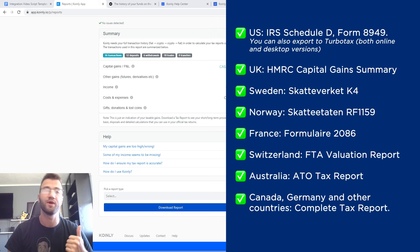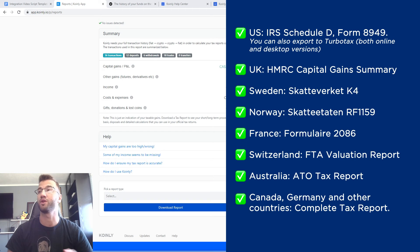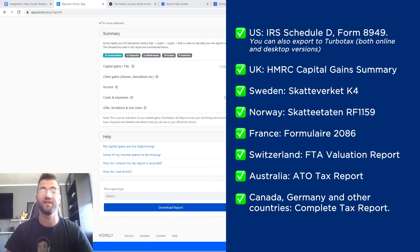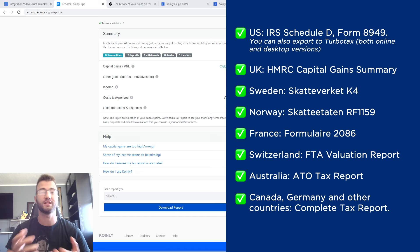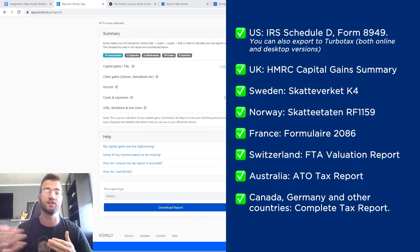For the US, we have the IRS Schedule D Form 8949. You can also export TurboTax — both online and desktop versions. We have reports for UK, Sweden, Norway, France, Switzerland, Australia, and then lastly Canada, Germany, and other countries have the complete tax report. This complete tax report document is one that you can give to your accountant, and they can combine it with other tax documentation to send out.